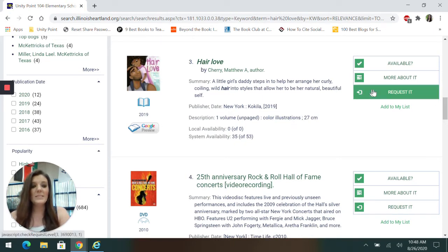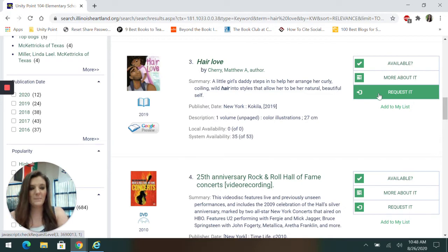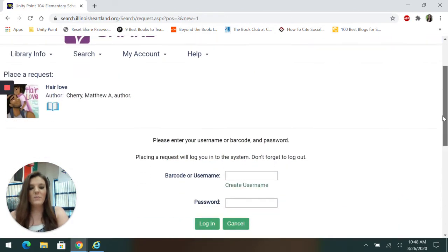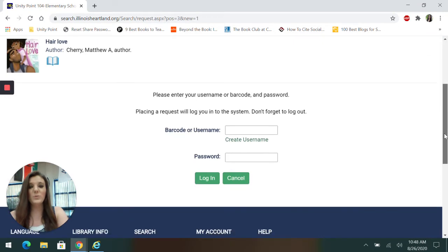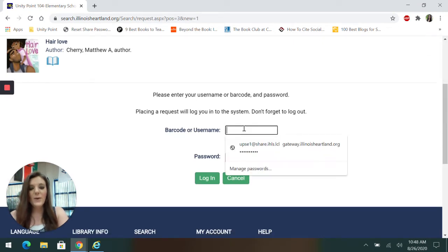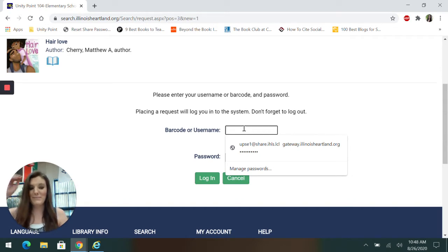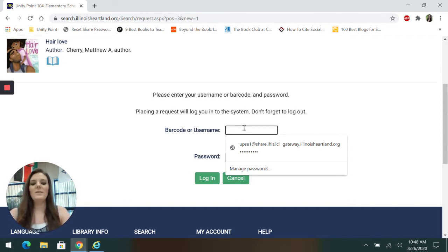So on the right-hand side, I'm going to click request it. And it will bring me to where I have to log in. I know you have quite a few usernames and passwords. So for the share system, it's one more you're going to have to try to remember.